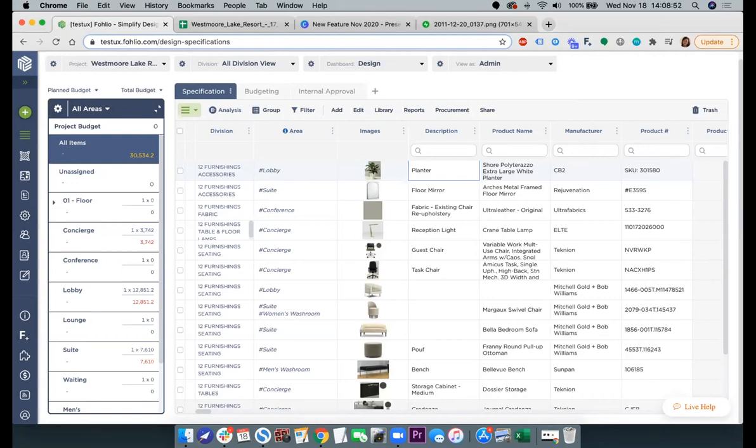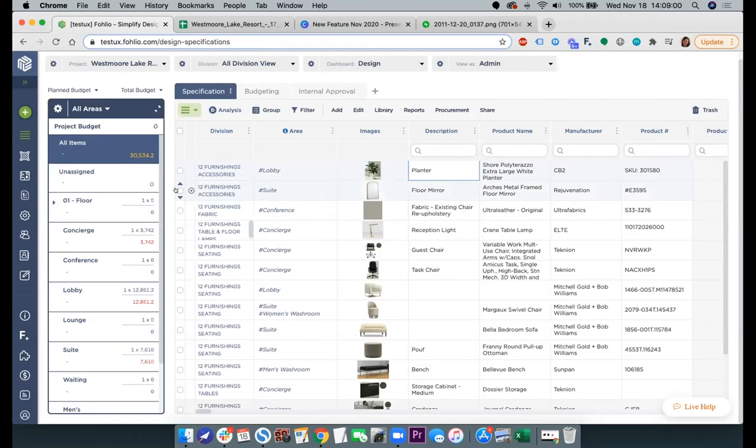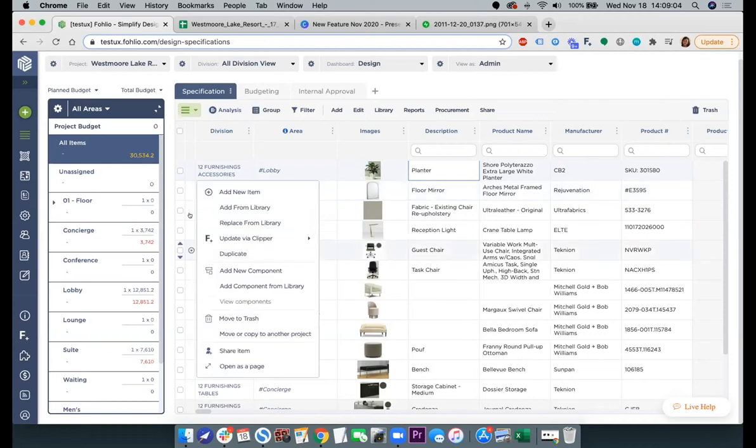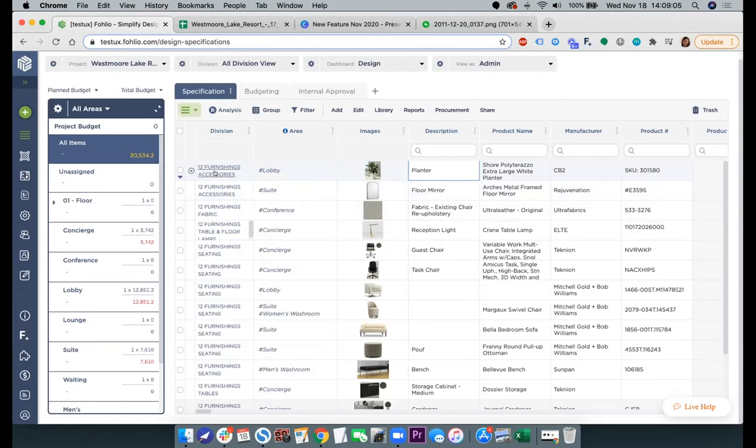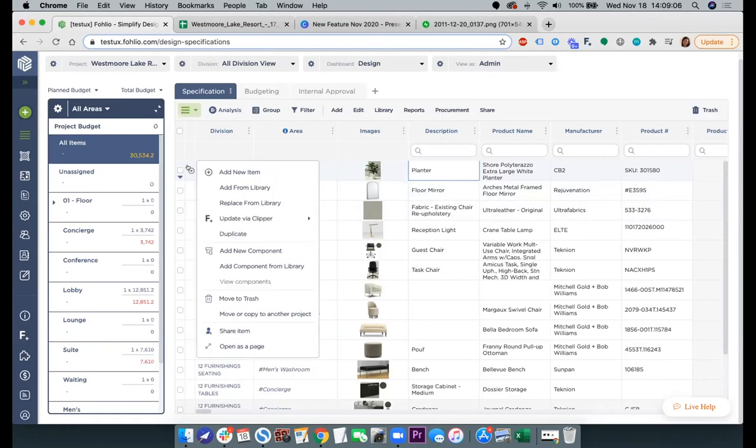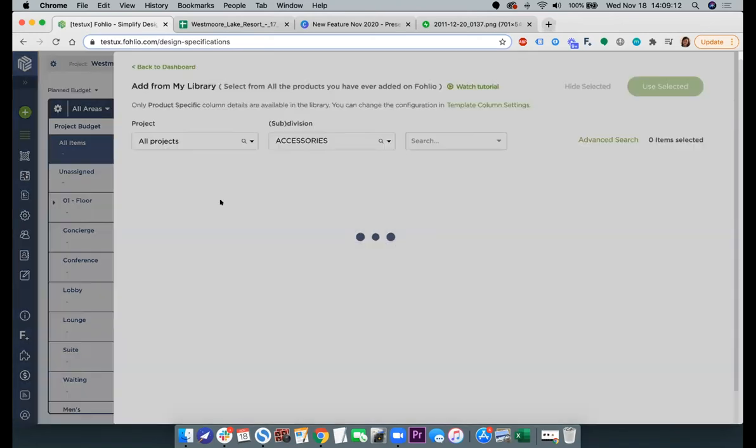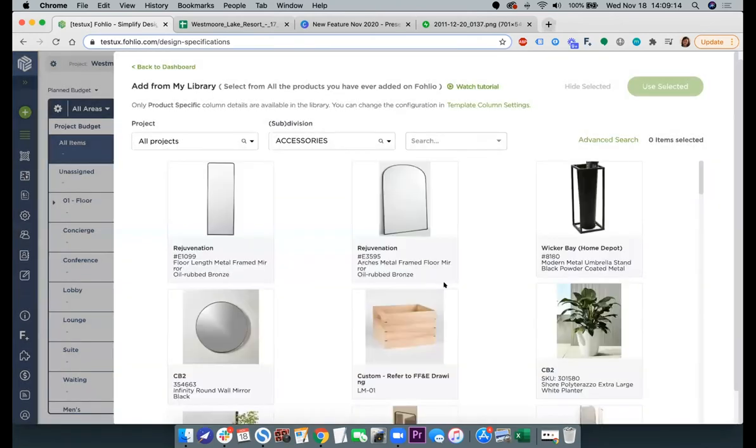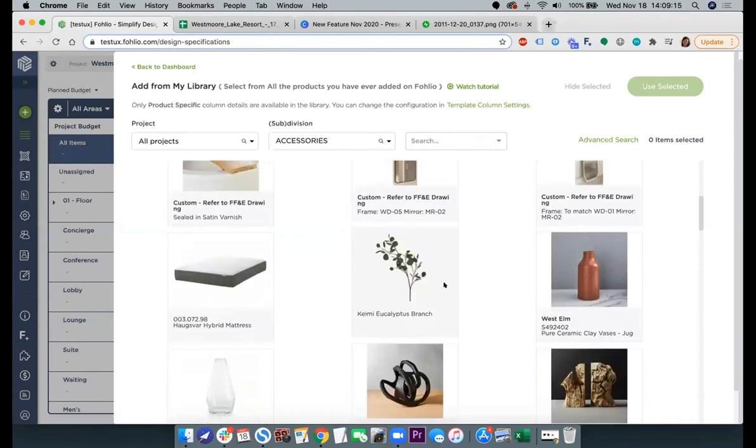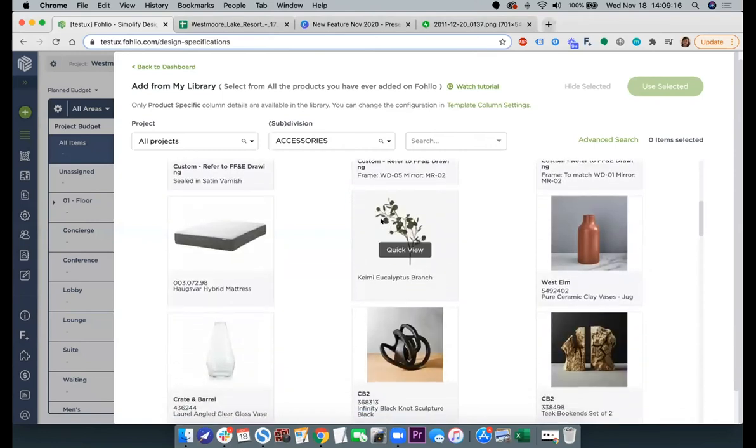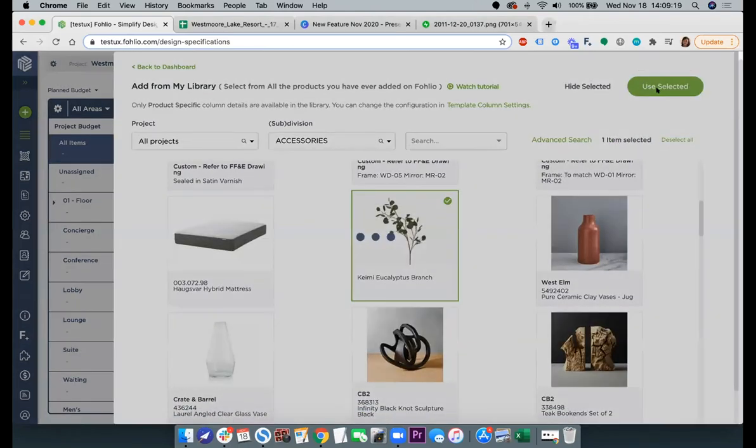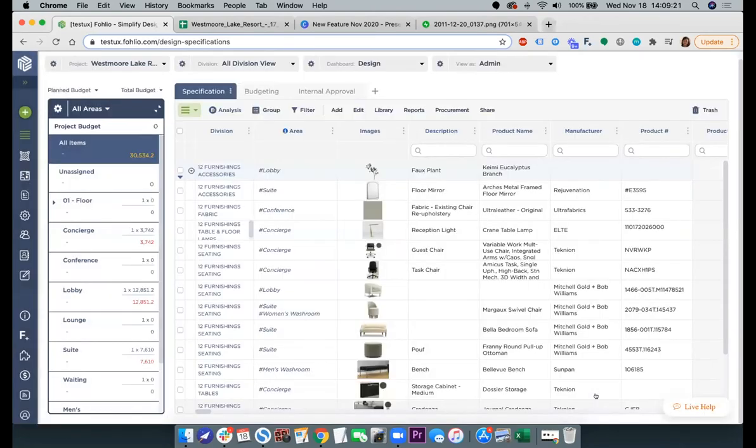So now, in addition to bulk pasting, you can also now replace items directly from the library, even though they're actual products and not placeholders. So you just go to the item that you want to replace, hover over this area, select replace from library. And from here, just select the item that you want to use, click use selected, and there you go.